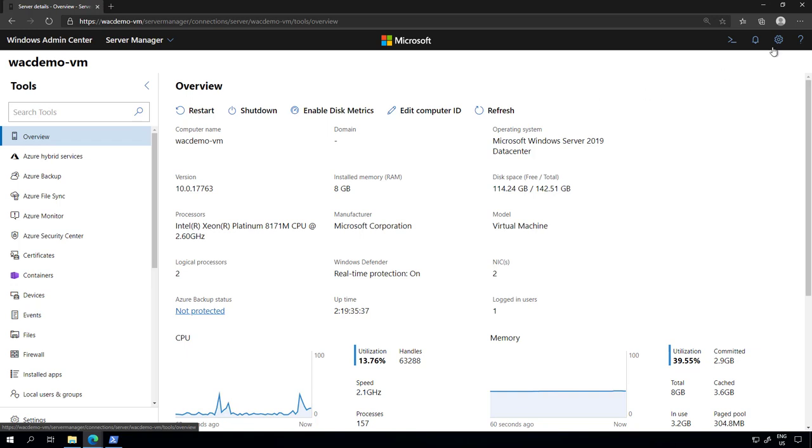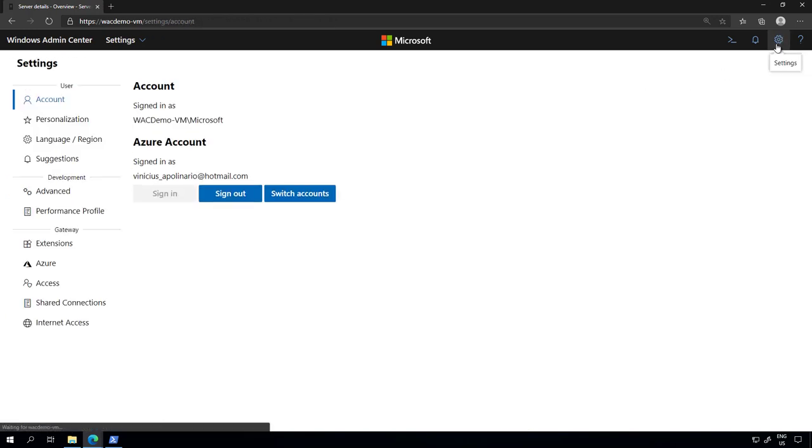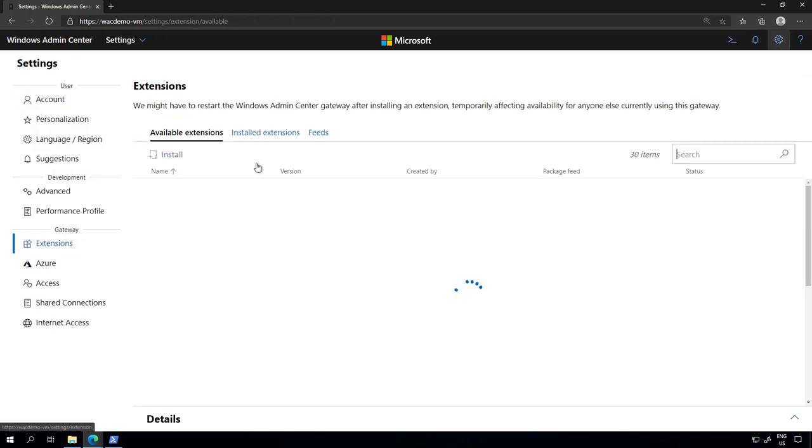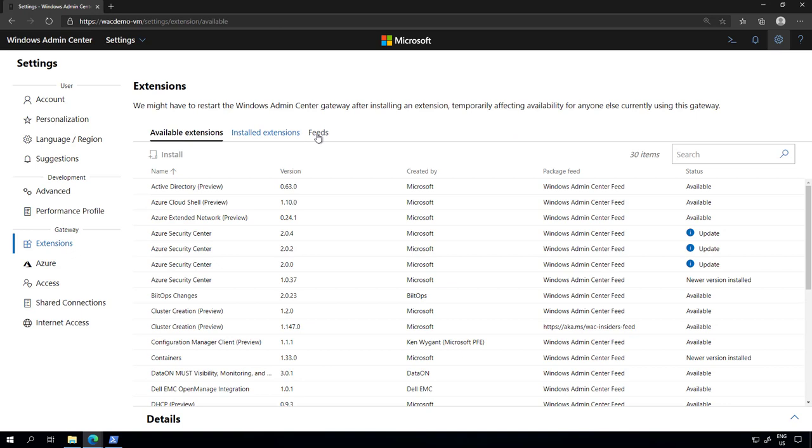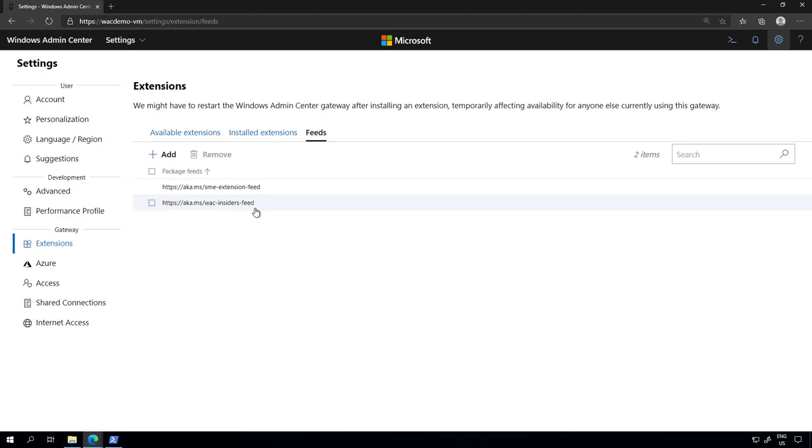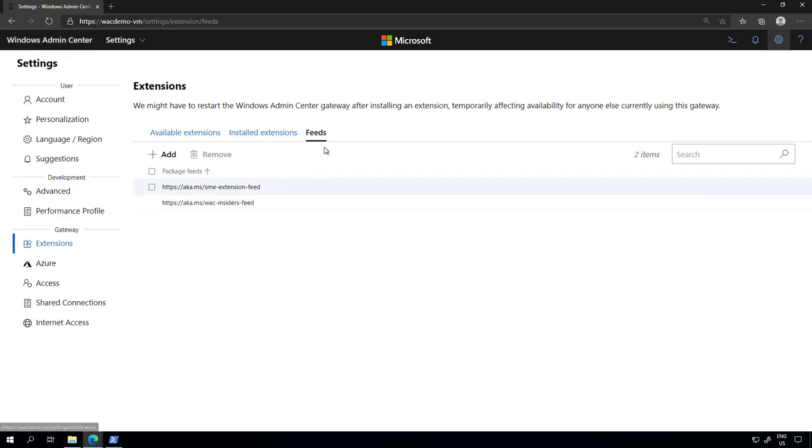To get started let's head into the settings, go to extensions, and the first thing you want to do is add a new feed for WAC insiders feed. This feed allows me to add the new containers extension that has been updated for insiders. It's important to notice that you don't have to run the insiders version of WAC itself, you just have to add this new feed.